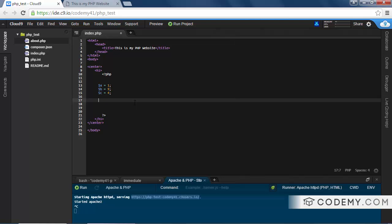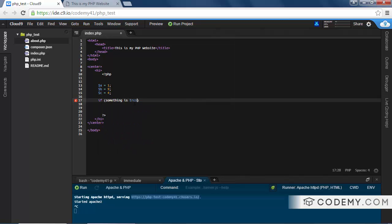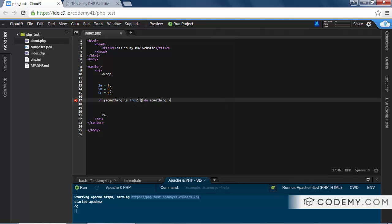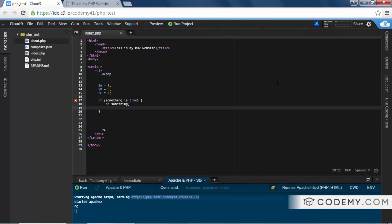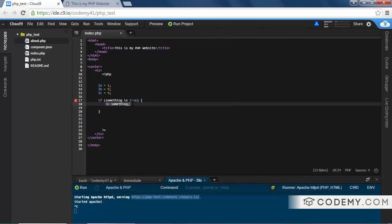So this is the structure of an if-statement. You start out with the word if something is true, do something. So this is the basic structure, and oftentimes it'll look like this. Right? So if, and this is the thing we're evaluating, if it's true, we do this. If it's not true, we don't do anything.